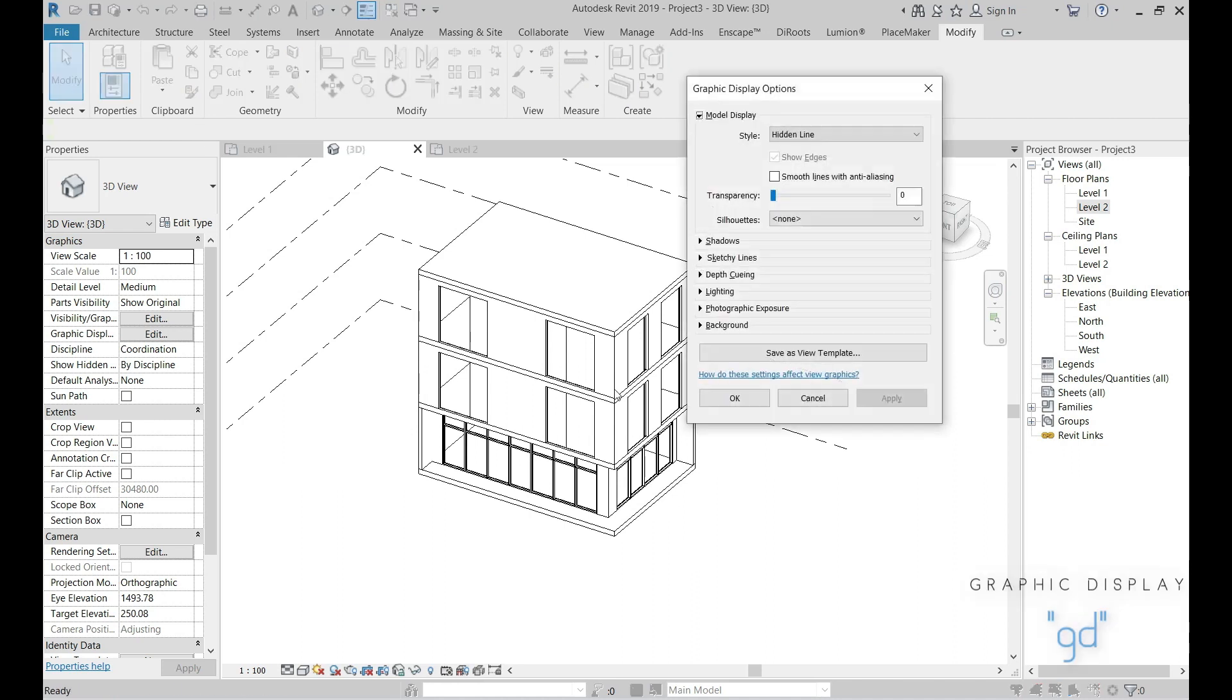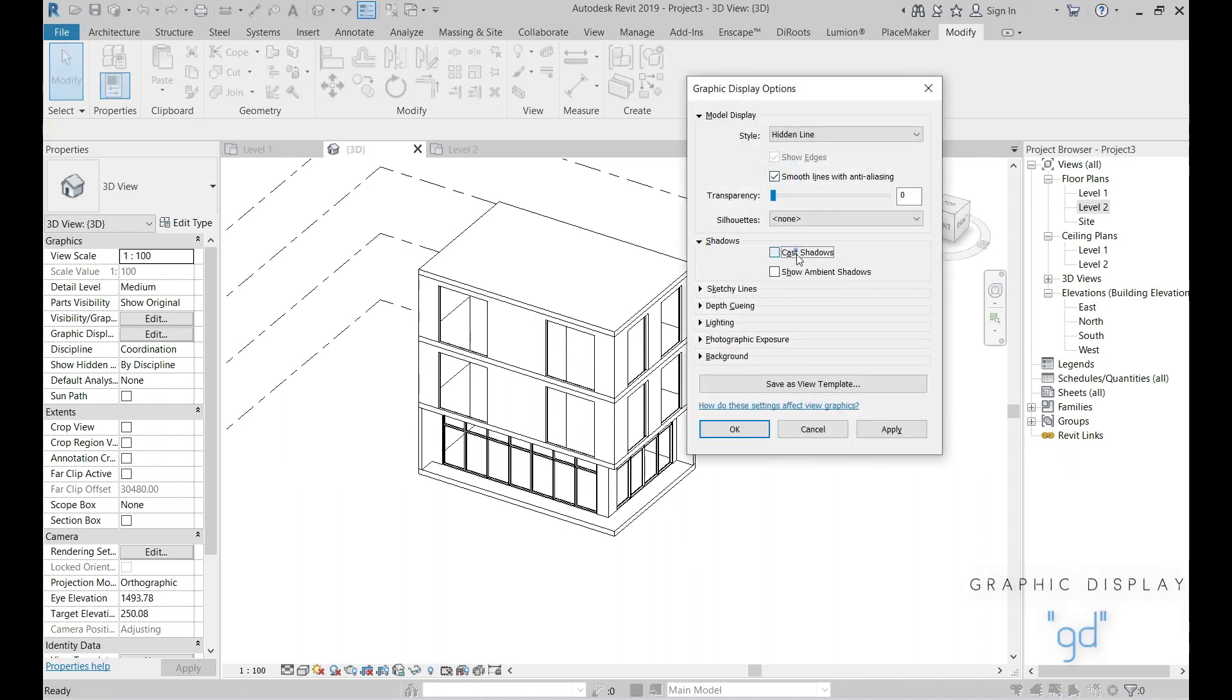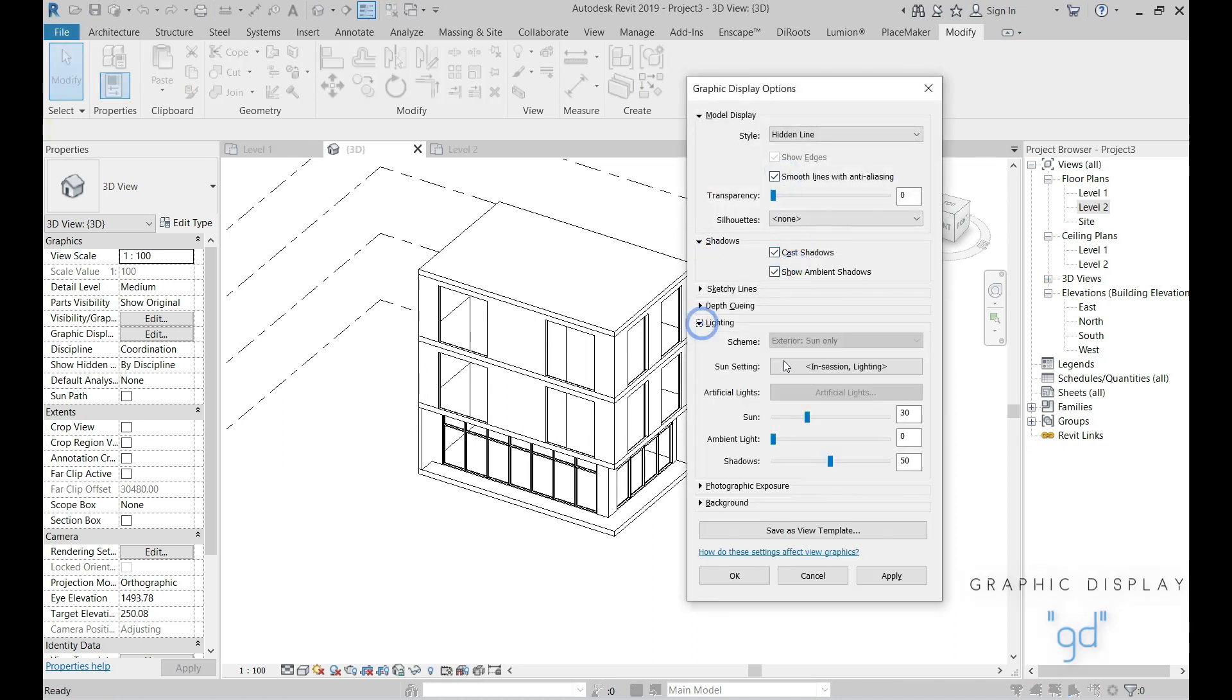You can adjust the visual viewport setting from Graphic Display menu by clicking GD on your keyboard.